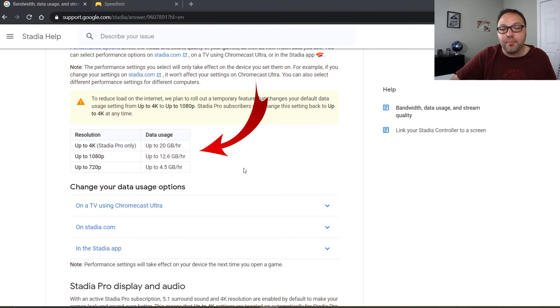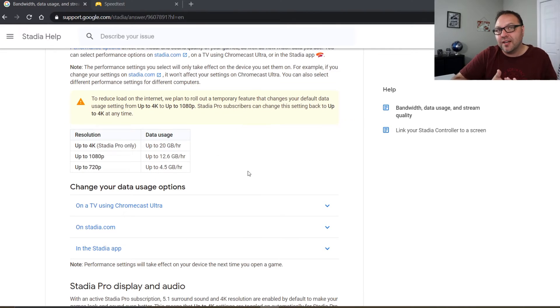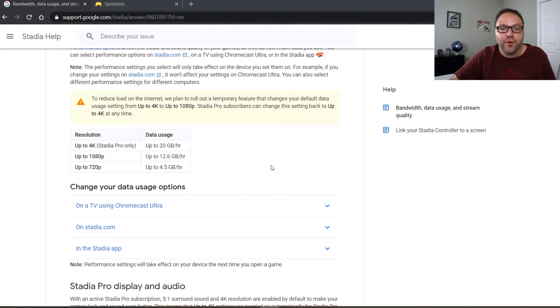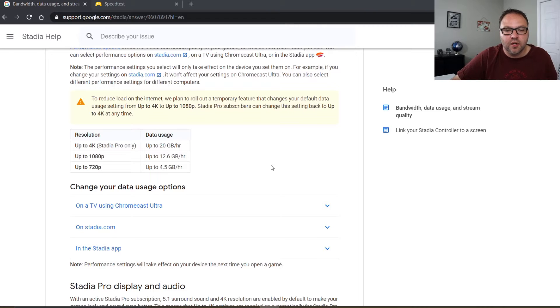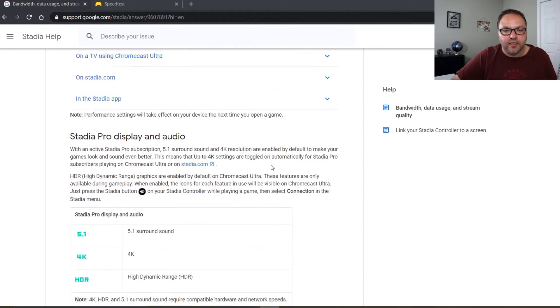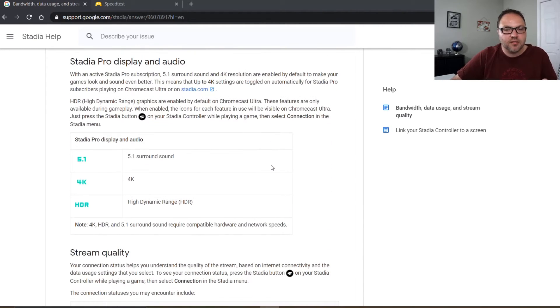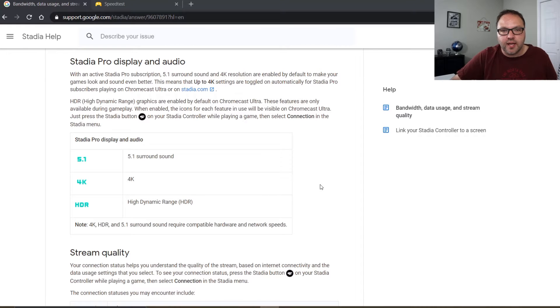1080p about 12.6 gigabytes per hour on the maximum side, and 720p 4.5 gigabytes per hour. So that's something to think of if you're capped at 500 gigabytes per month. You could burn through your internet connection very quickly. So I'll leave this for you to go through. There's all sorts of information on audio as well. But let's get right into the speed test that you run.